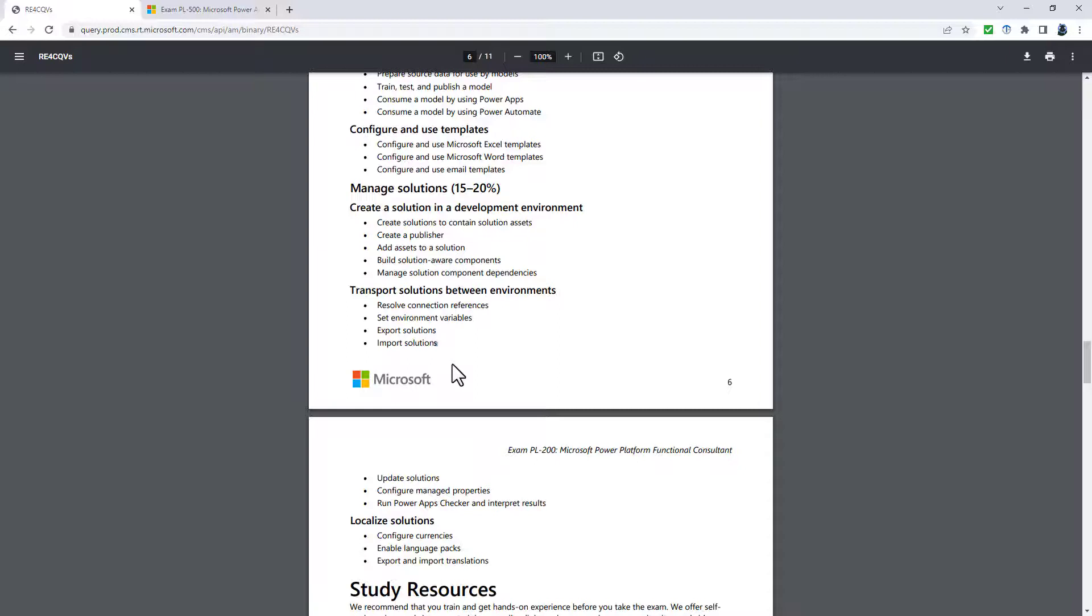So really knowing more about solutions has really gone on the back burner for the PL-200. It's now just create and manage solutions and know the difference between managed and unmanaged. So there are a lot of changes here.